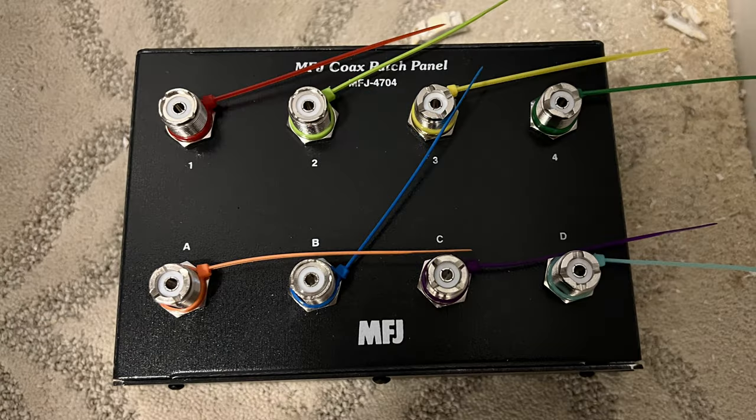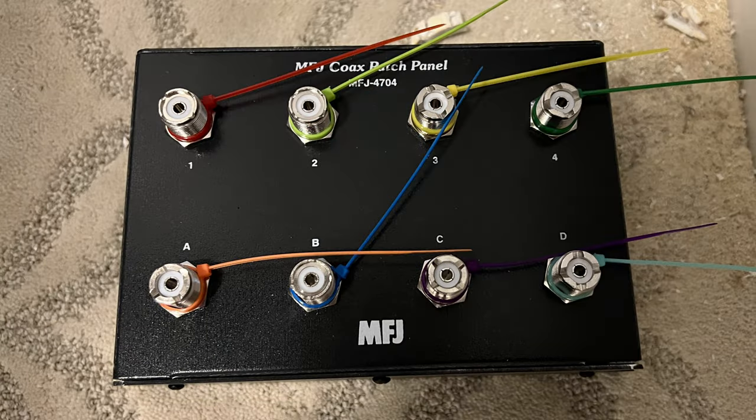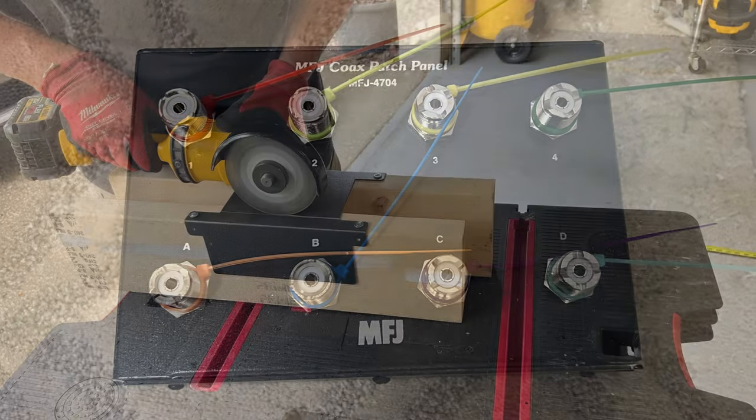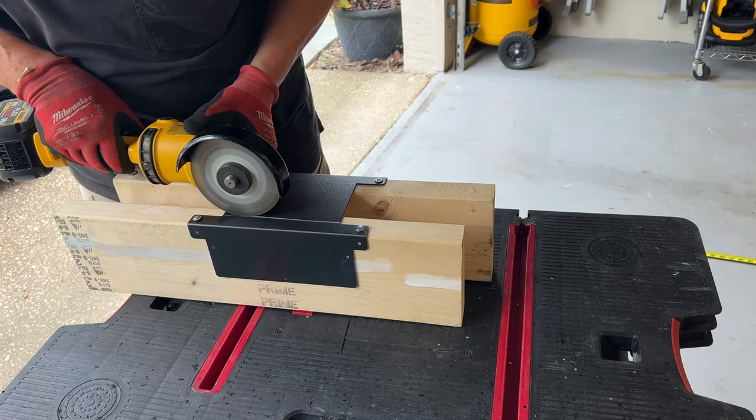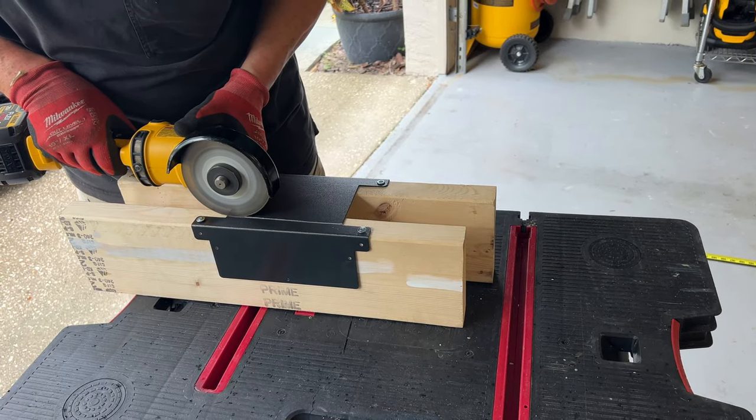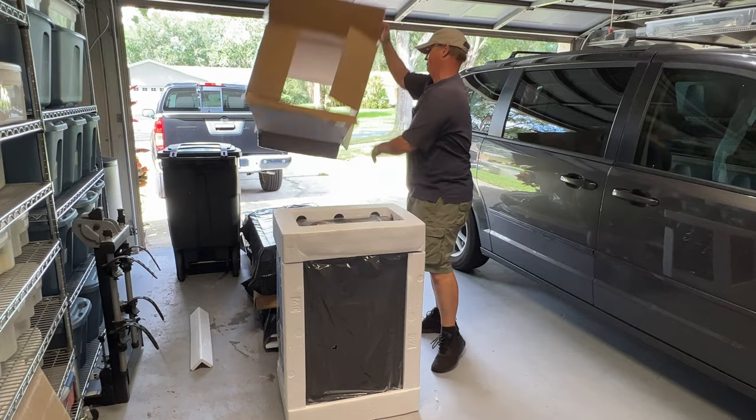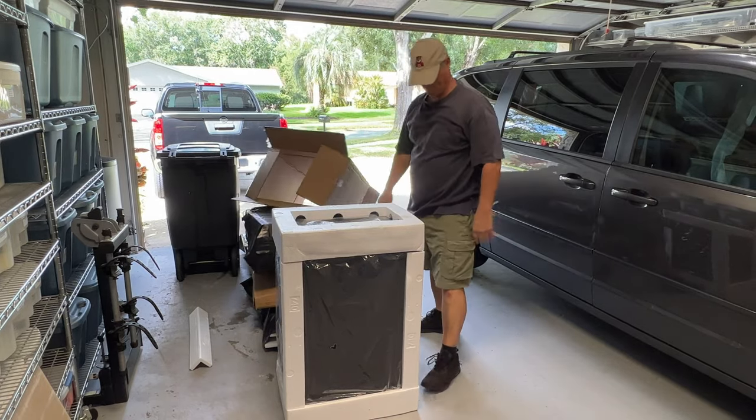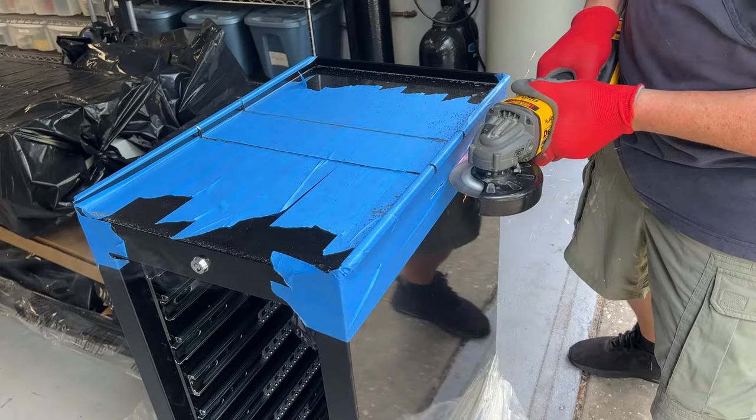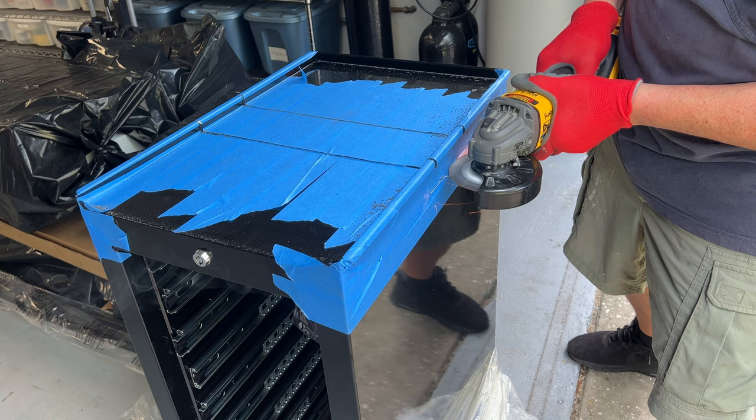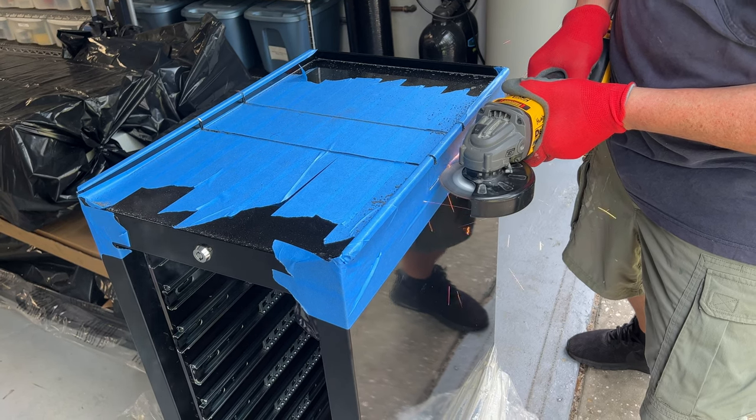We'll take perfectly good new ham gear, and what do we hams do? We modify it to the specific needs of the application. And what would you do if you went out and bought a brand new $300 tool chest? That's right. Your first thought, like mine, take a grinder to it.